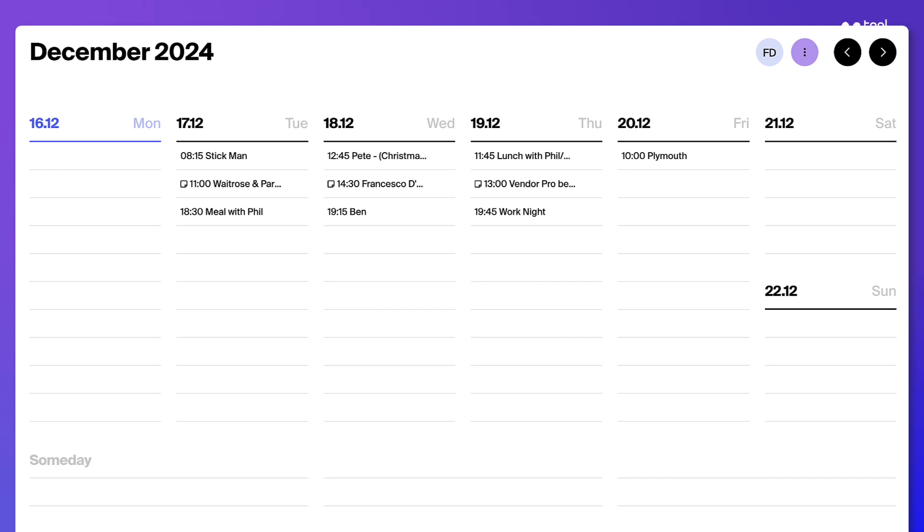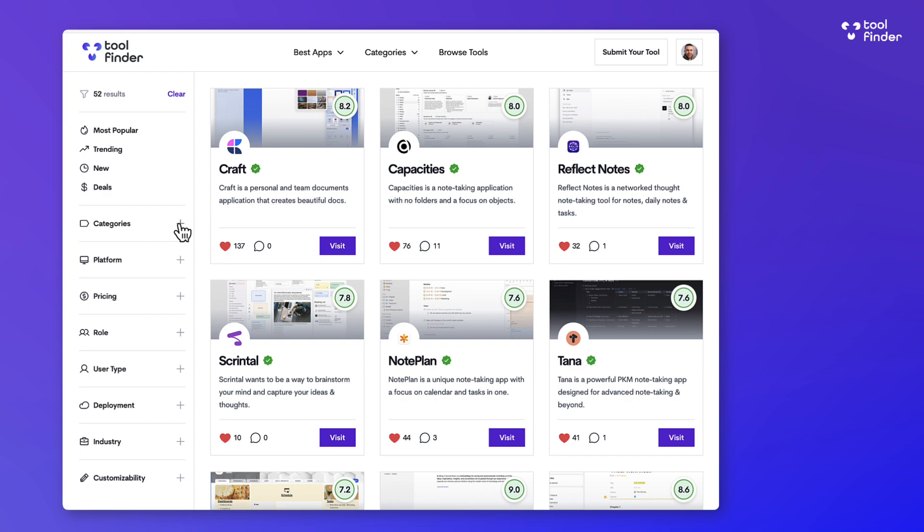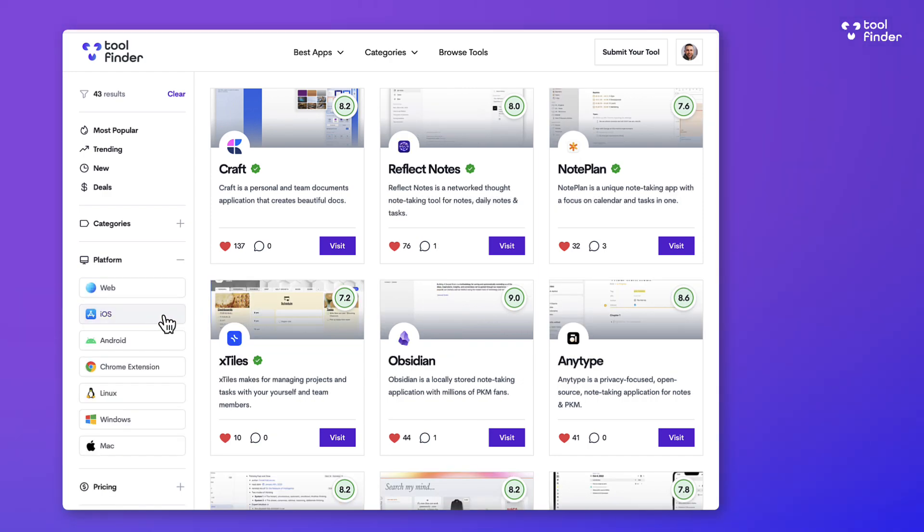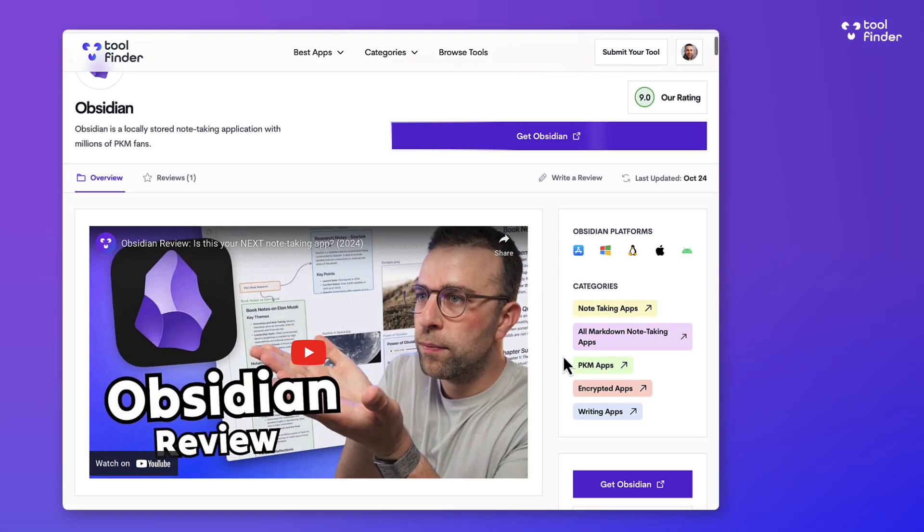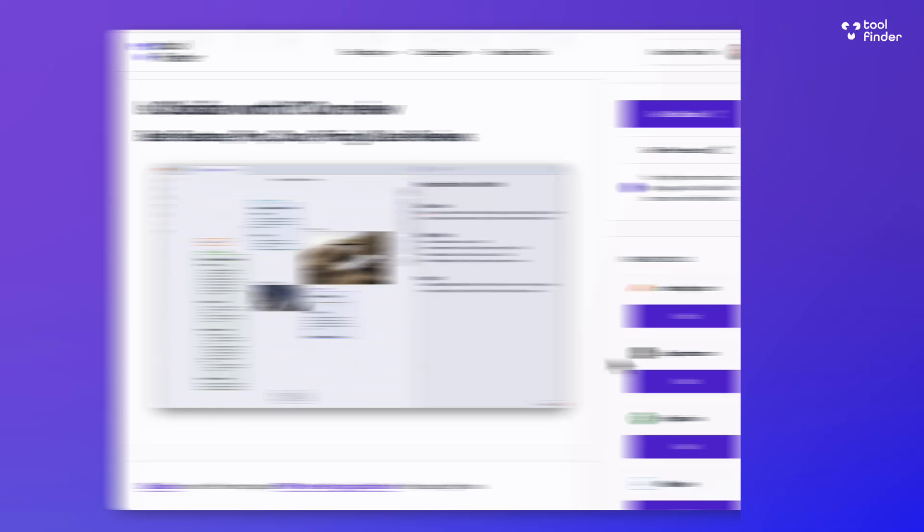Check it out in the link description if you're interested. You can also find toolfinder.co, which is our site for helping you find the best software on the market. Feel free to find that linked below, along with a free guide to finding the best to-do list app if you're stuck and need some help.